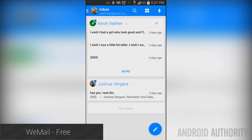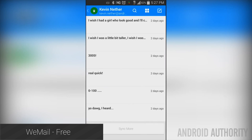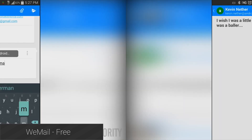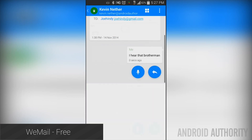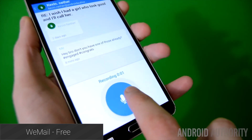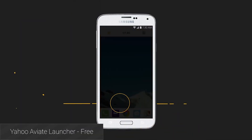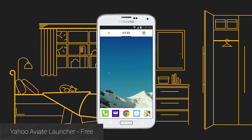WeMail is another application that wants to change how people email on mobile. Unlike Inbox, which requires a bit of organization skill, WeMail turns the email experience into something akin to a chat application. Emails are organized by sender rather than chronologically, and there are features like voice emails and a solid if somewhat incomplete material design. It's free to try and it's definitely something different.